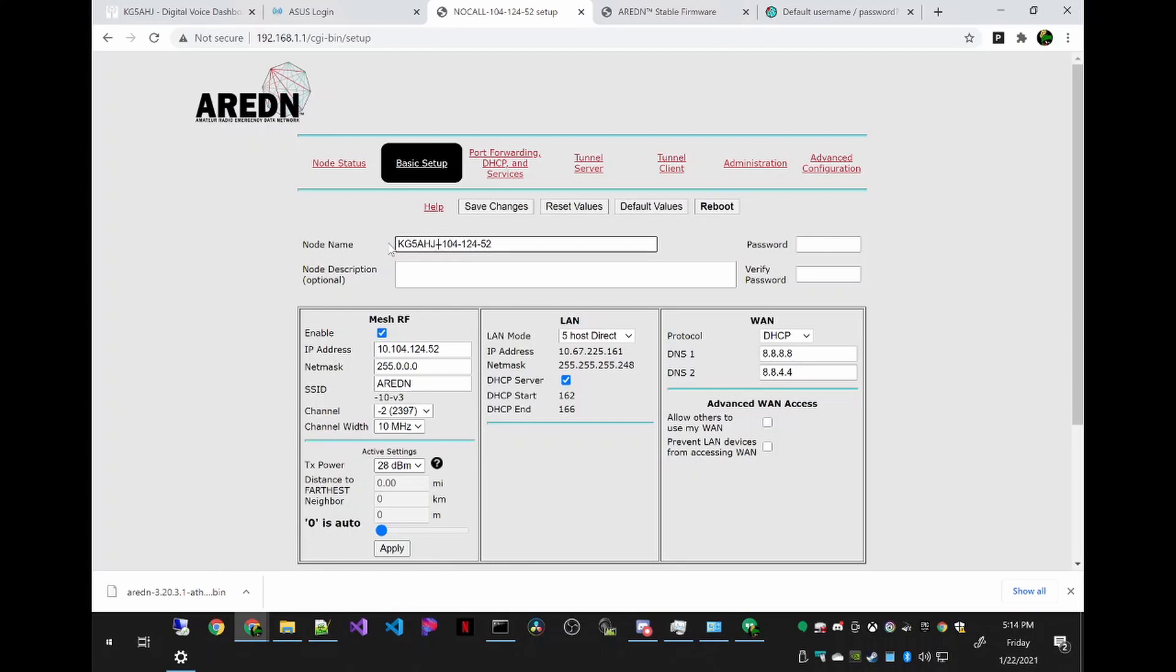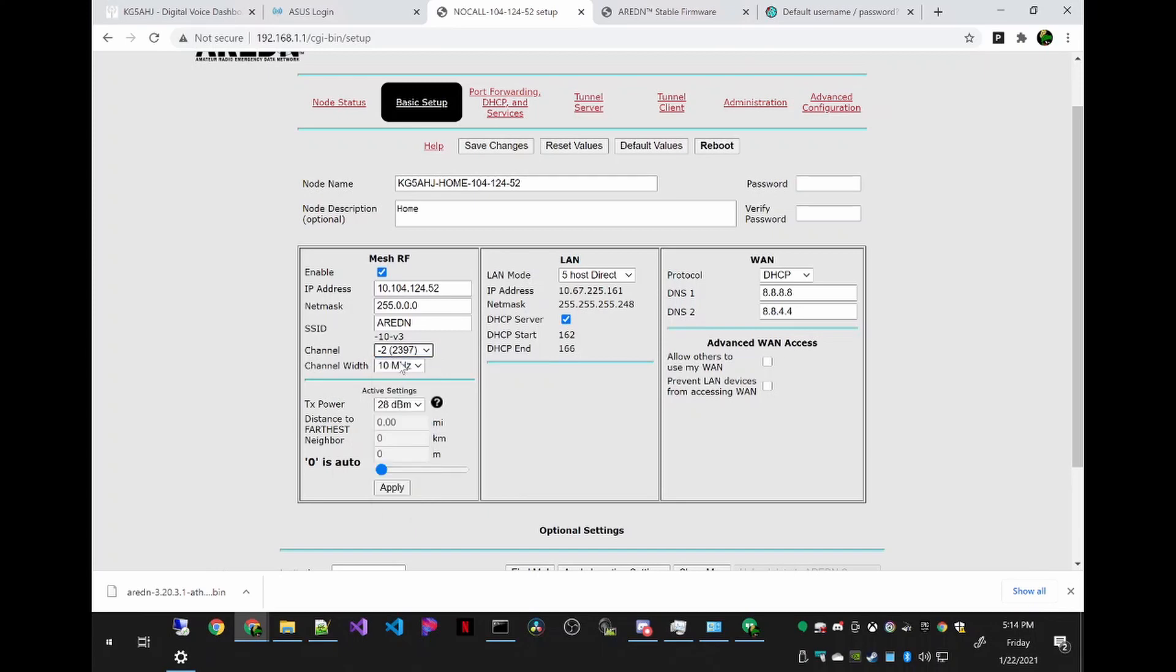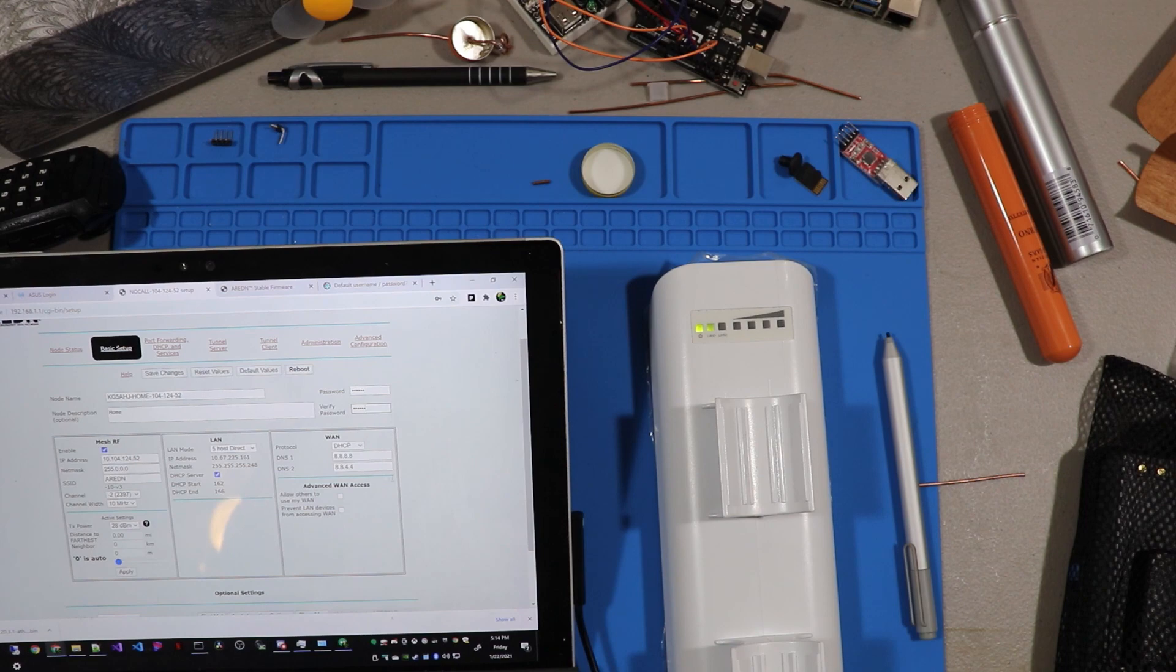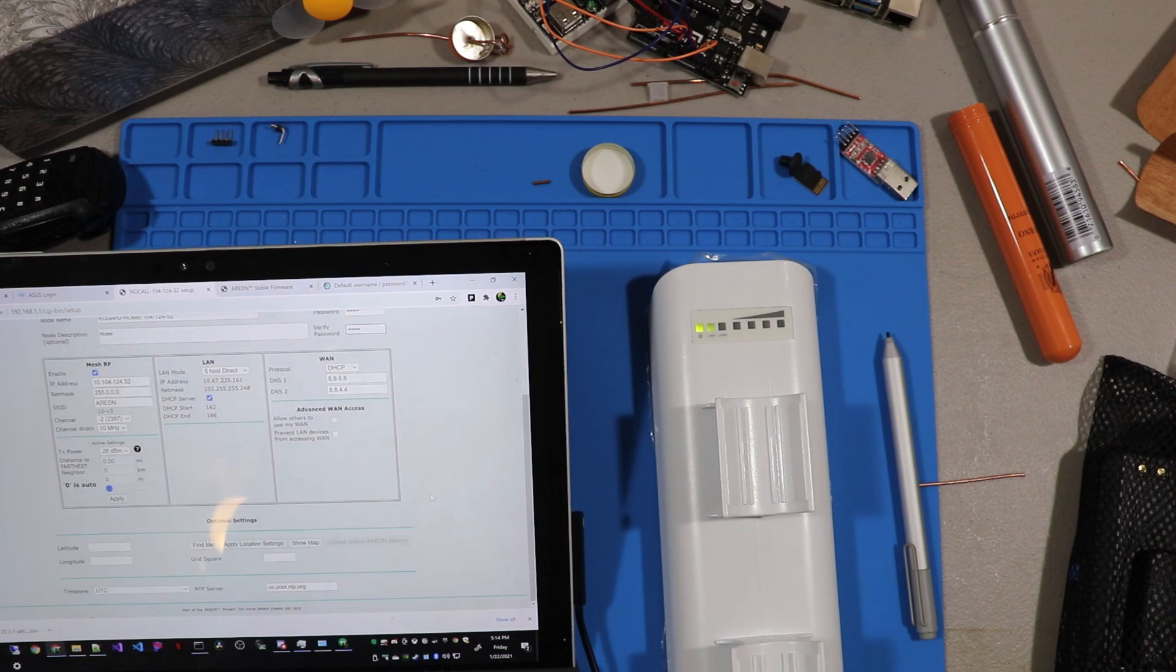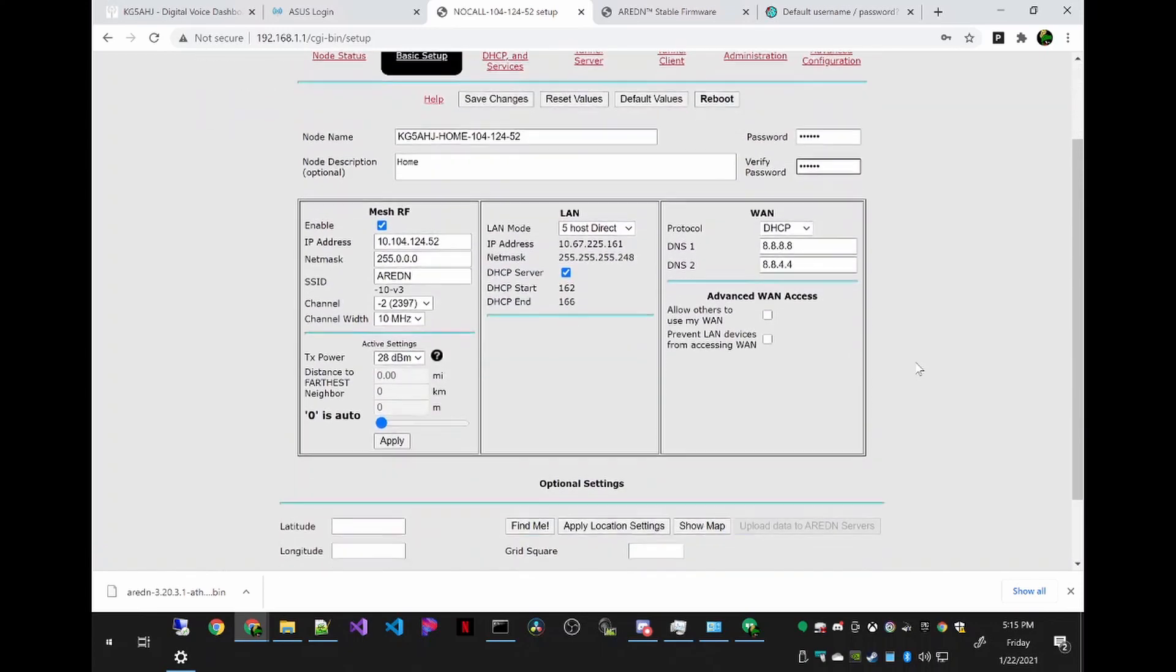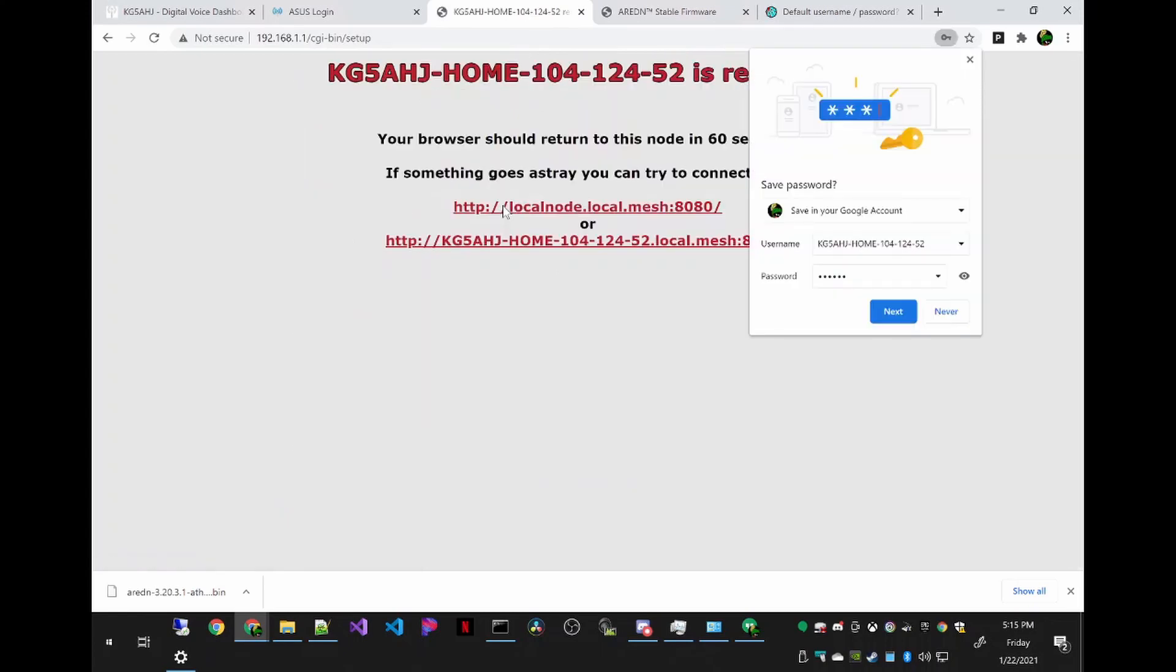And it's customary to put your call sign at the beginning here. And then I like to tag it which node it is. Put home. I believe around the R area we are using a negative 2 for the channel. I think we don't have to touch anything else. I'm going to go ahead and also just change the password while I'm at it. This will probably reboot the router so we'll go ahead and let that happen.